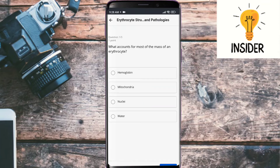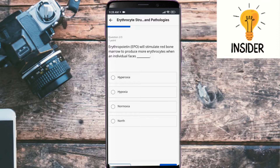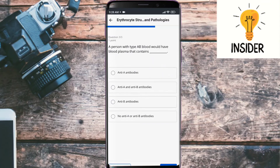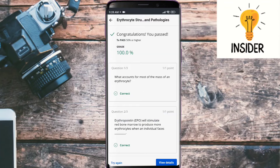Number three is erythrocyte structures. What accounts for most of the mass of erythrocytes? The answer is water. Erythropoietin will stimulate red bone marrow to produce more erythrocytes when an individual faces hypoxia. A person with type AB blood would have blood plasma that contains no anti-A and anti-B antibodies. All three answers are correct.